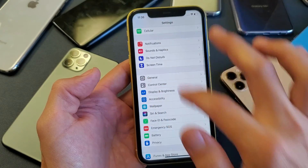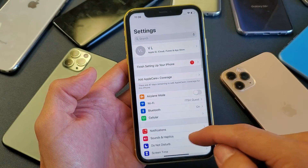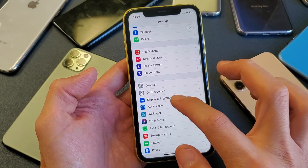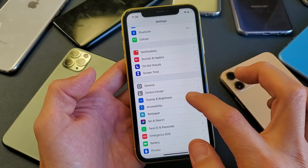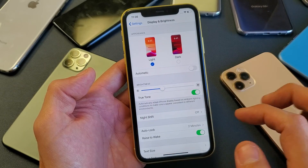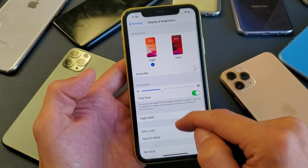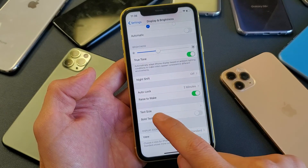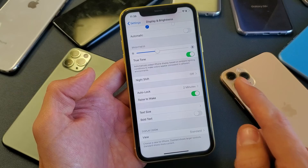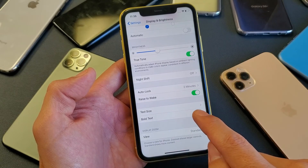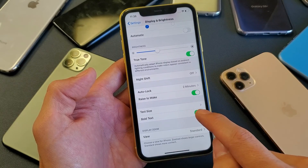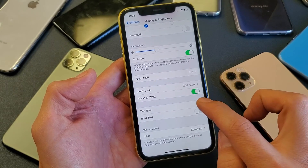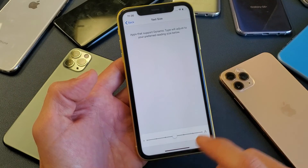From your Settings, scroll down and go to Display and Brightness — tap on that. Now scroll down until it says Text Size. Also take note that we can make all the text bold as well. Anyway, tap on Text Size.